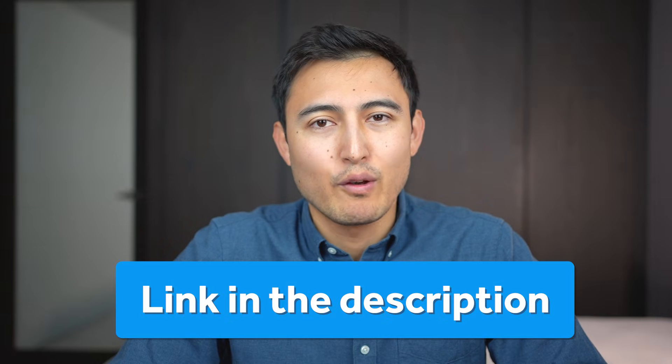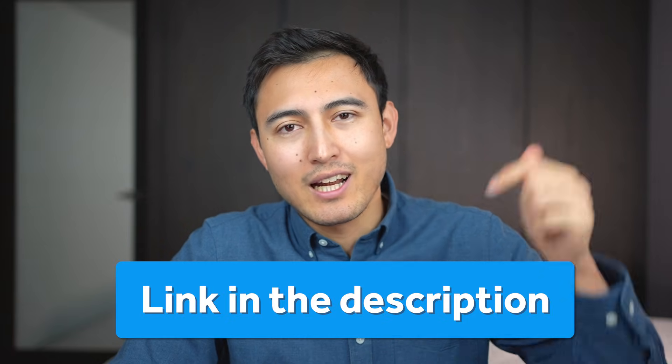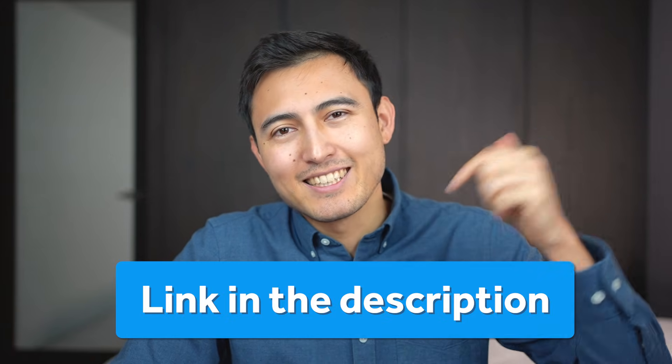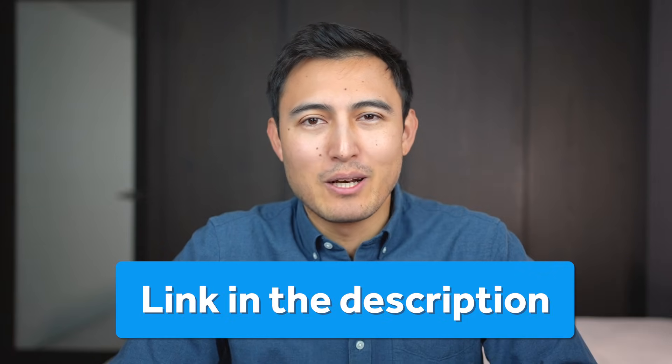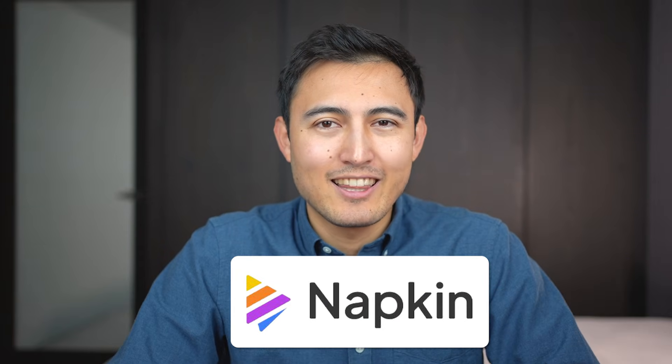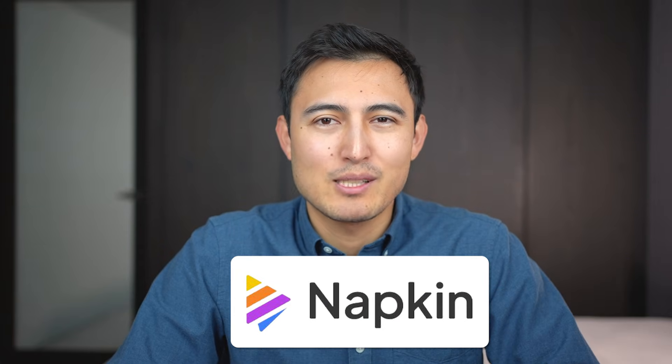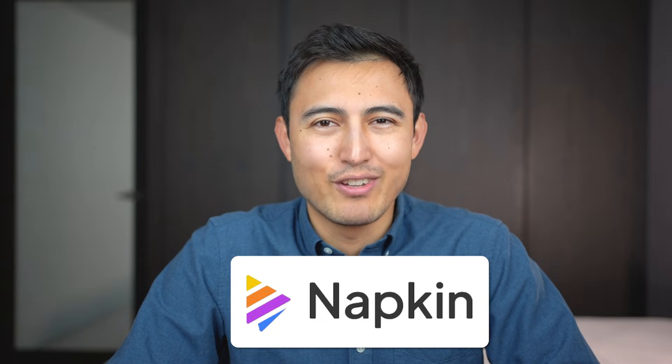Overall, I think this is an awesome tool that can level up your visuals and save you a ton of time. So if you want to try it out, click in the link in the description below. And thanks to Napkin for sponsoring this video.